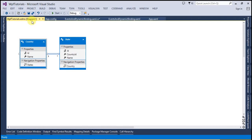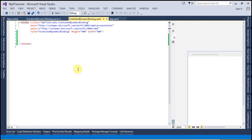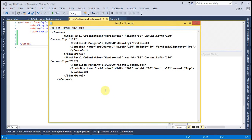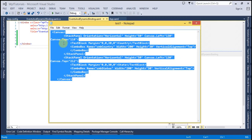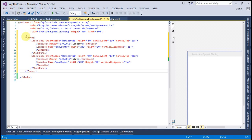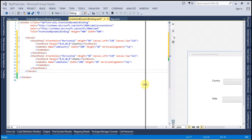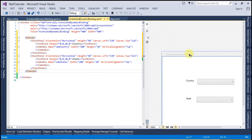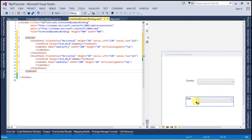I don't have any stored procedure, view, or other function — I only have the Countries and States tables. I am going to select them and click Finish to create the Entity Data Model. Let's save and close the Entity Data Model. I have already written the XAML script — let's copy it and paste it into the window. In the right window you can see there is a Country combo box and a State combo box.